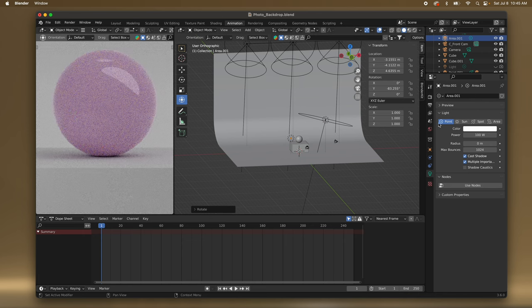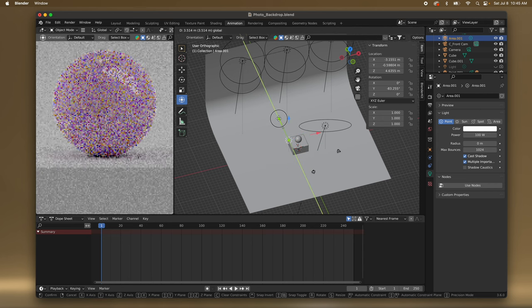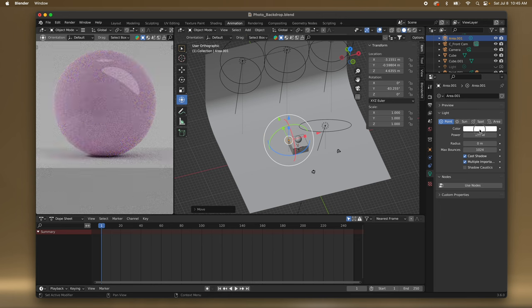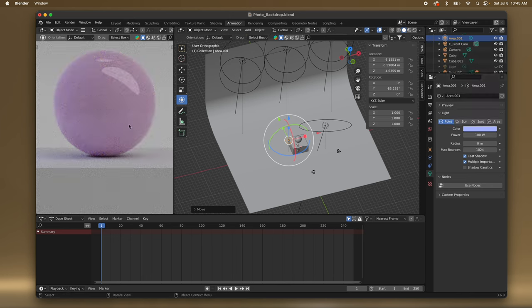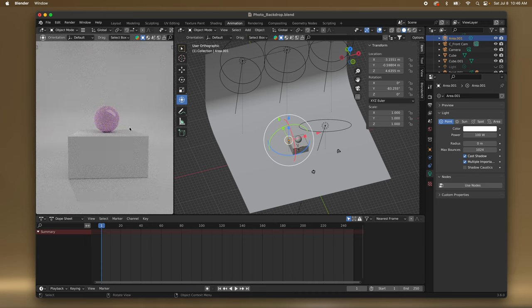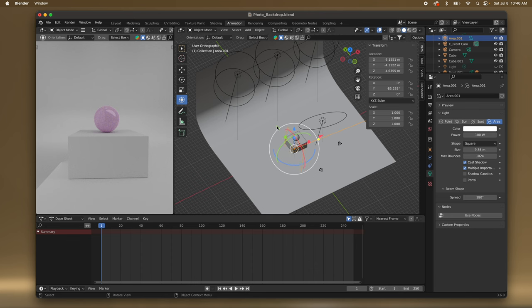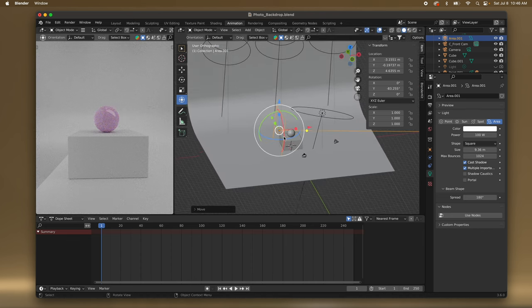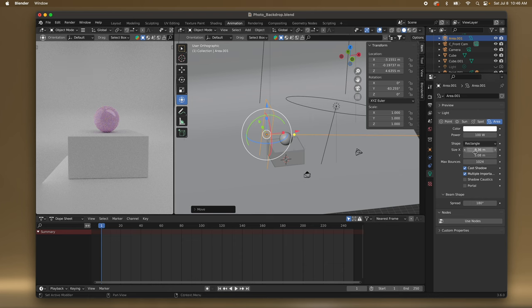Or you can change it to like a point light. Maybe you want to give it a little bit of color or tint. I'm going to press Command+Z — I think I liked the square. I'll move it over a little bit more. Maybe I'll make it a rectangle instead, and I want it to be thinner.